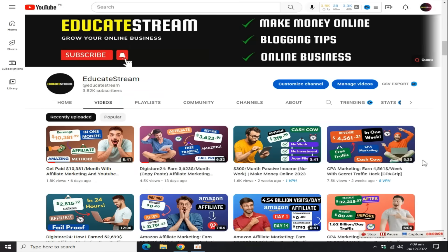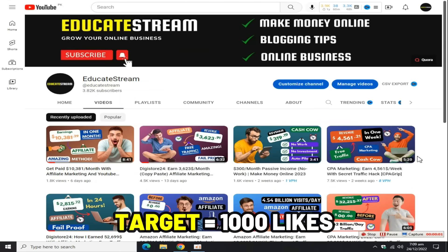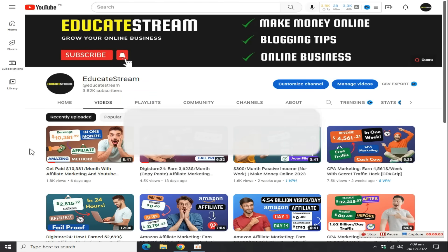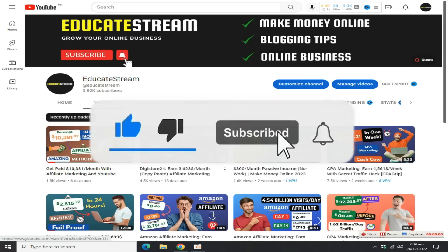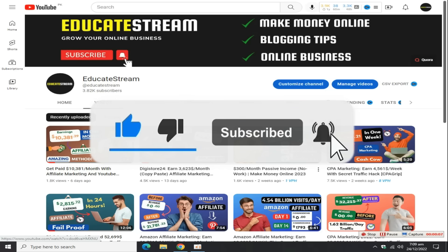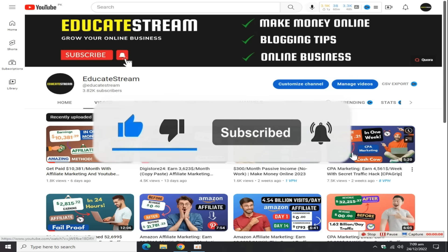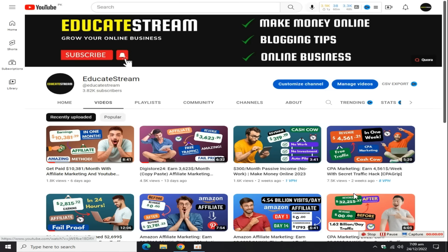Complete 1000 likes target on this video. Please smash the subscribe button, like this video, and hit the bell icon button for more money making videos on time.